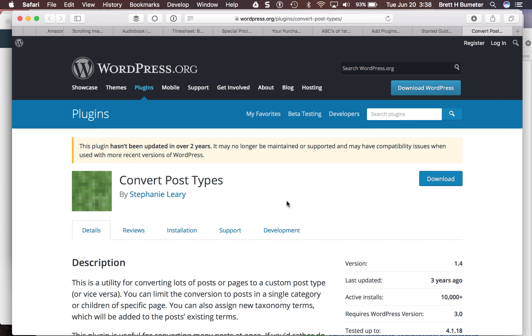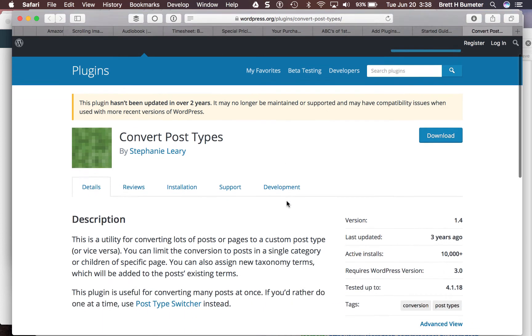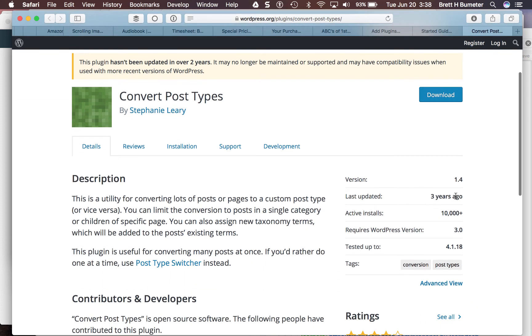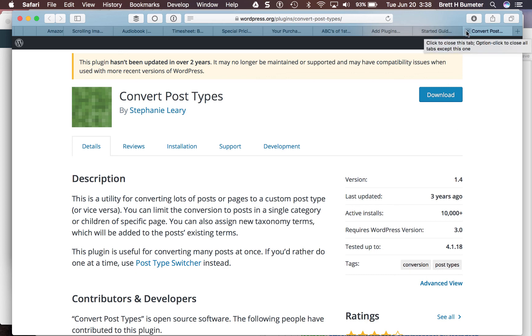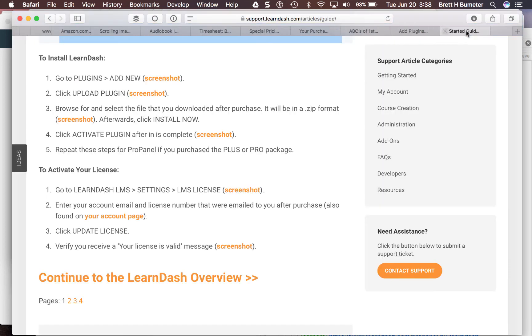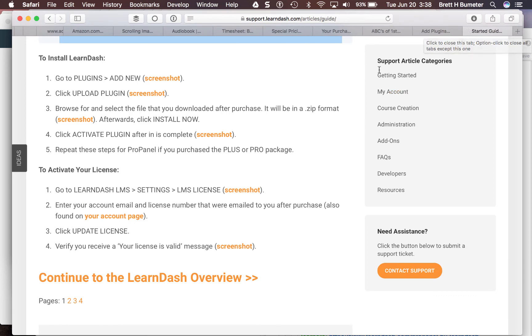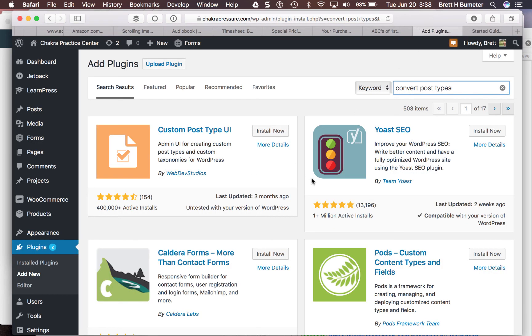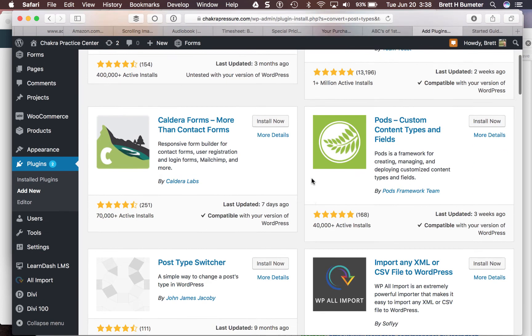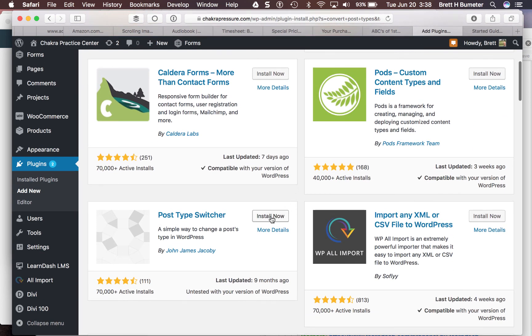This one hasn't been updated in over two years, actually three years ago was the last time. I'm definitely going to go with the one that doesn't do bulk. If you want to try the bulk one on your own, you're welcome to. I don't feel like testing an old plugin myself. I'm going to install post type switcher onto this site.